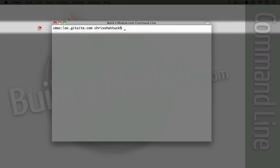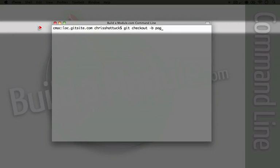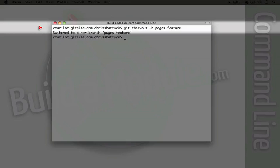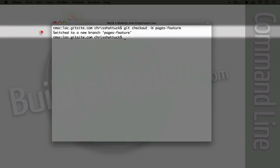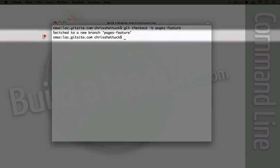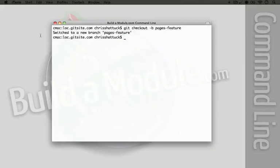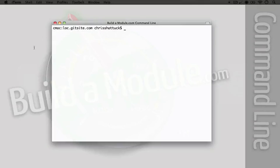We'll call this pages feature because we're going to pull in a module called pages. I'm going to use the command git checkout and I'm going to pass it the B parameter again to create a new branch and we'll call it pages feature and I'm going to hit enter. And now we're switched to the new branch.